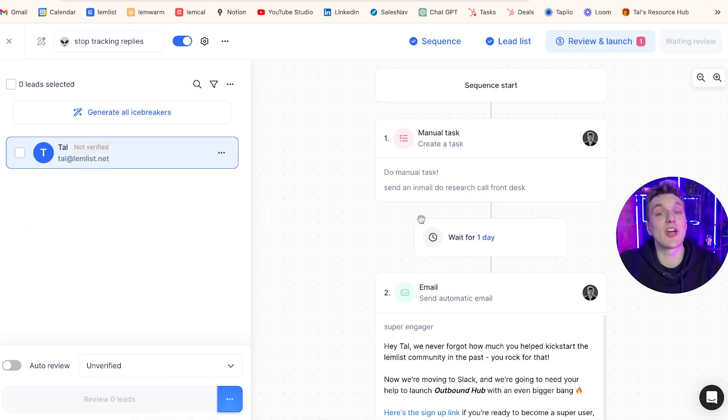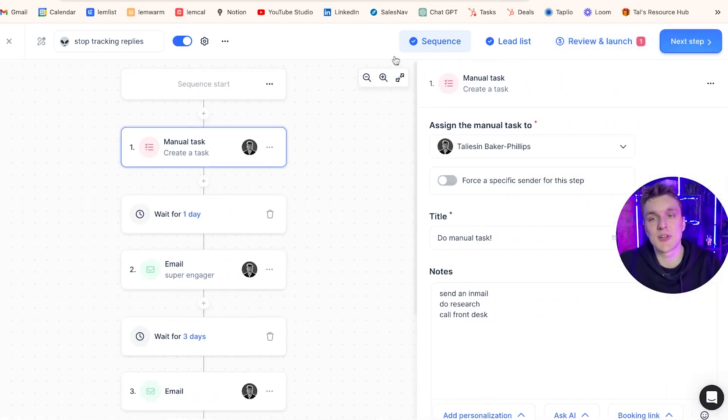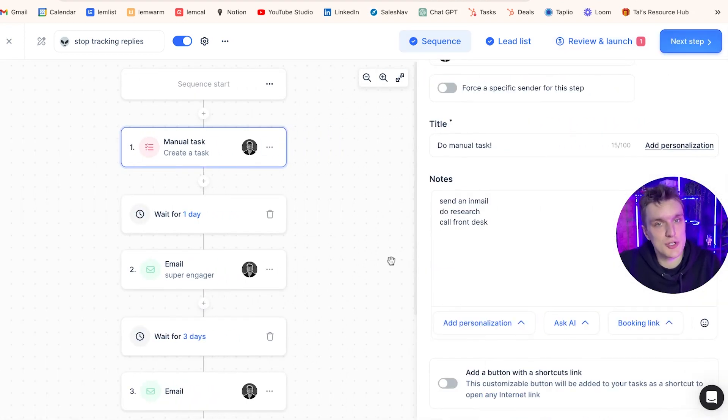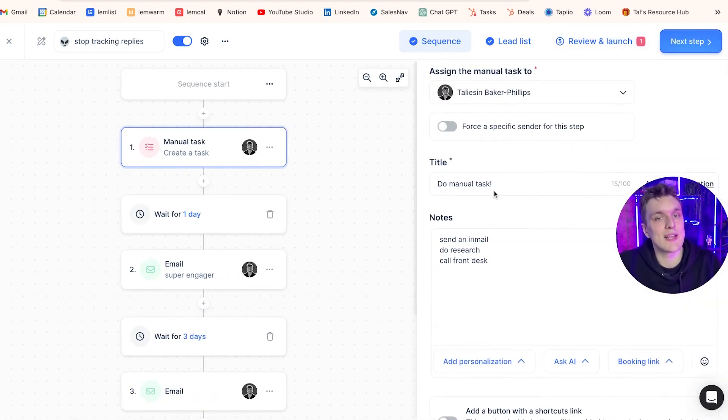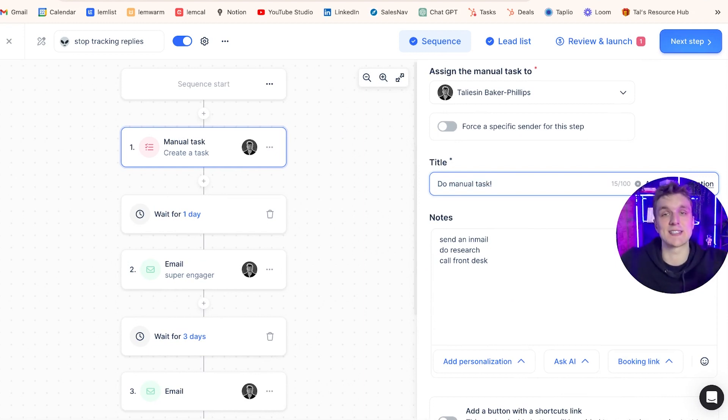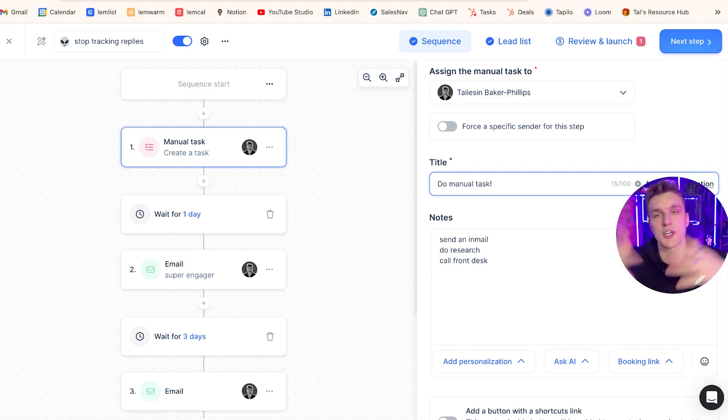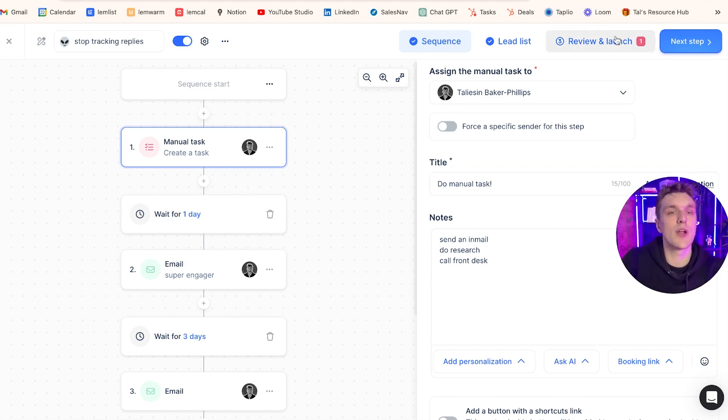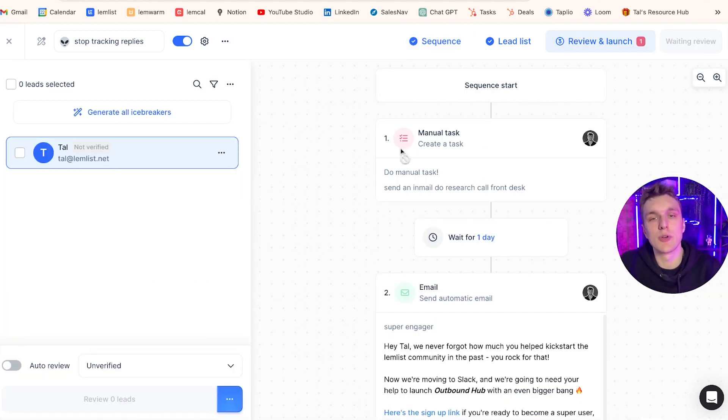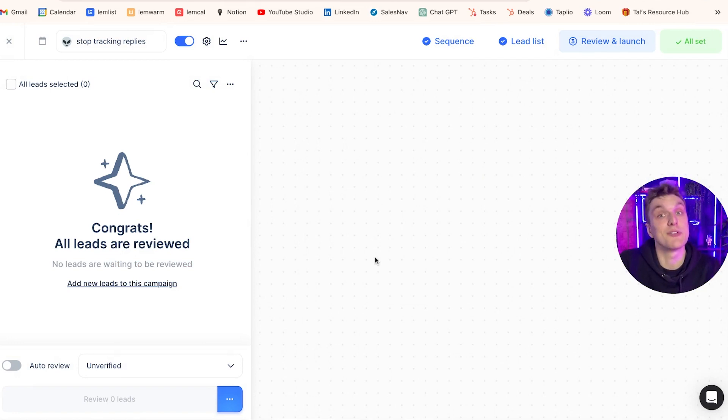Now if I show you what it looks like, if I come into any random campaign here and I have a manual task as my first step because that's what I've set up in the sequence, here are the instructions. So this is where I can say the title of my task so it can be anything. Do manual task, I put this in as an example, it can be send LinkedIn message, it can be do research, it can be whatever. When I come on to the review and launch section and I actually launch this particular person here, which is me...